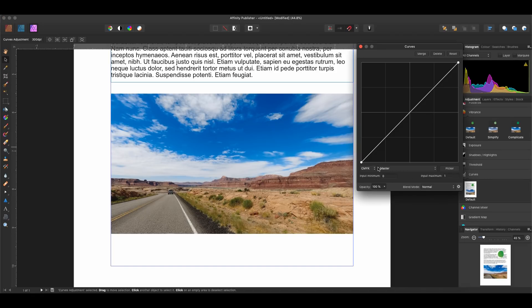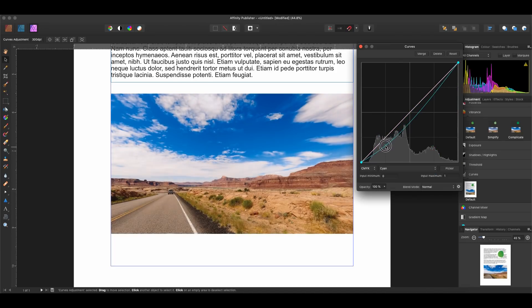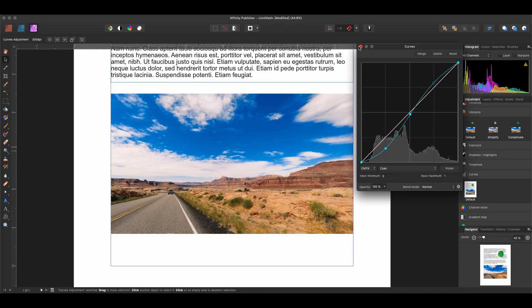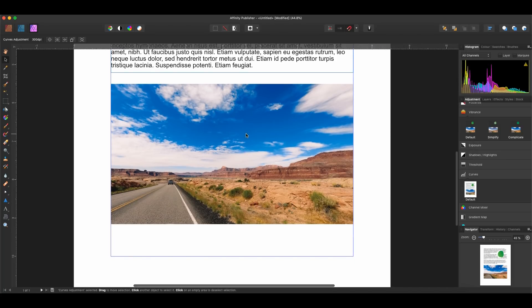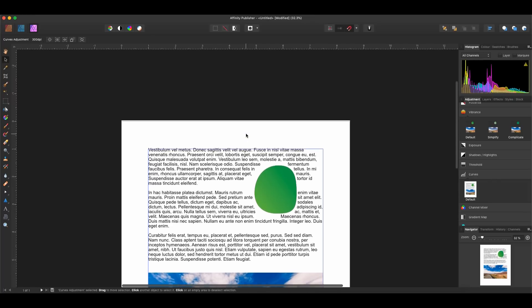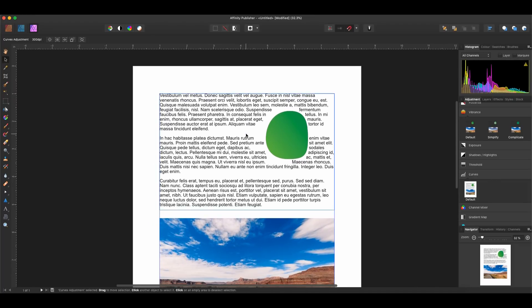Looks like we can even do a Curves. Okay, so looks like we can pretty much do anything here. So this is amazing. This is the new Studio Link feature in the brand new launched Affinity Publisher. I'm very impressed with it so far.